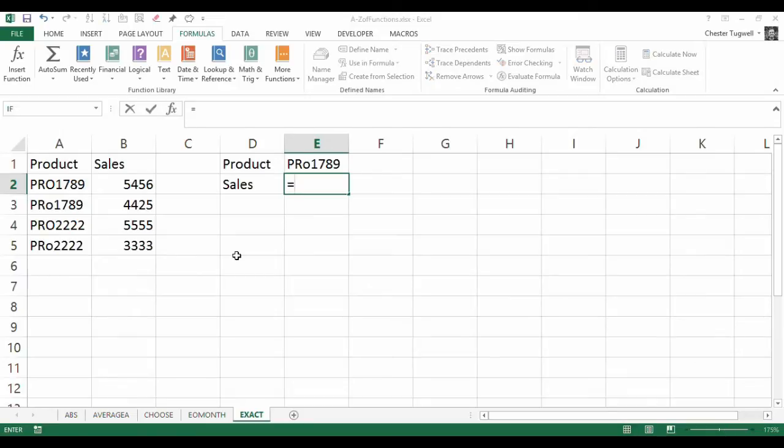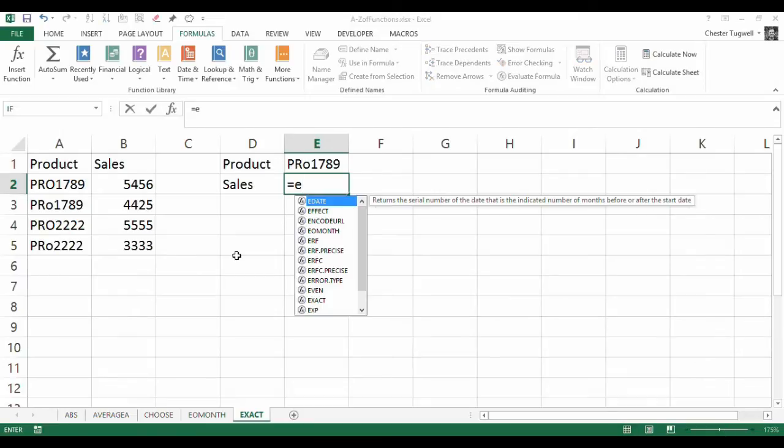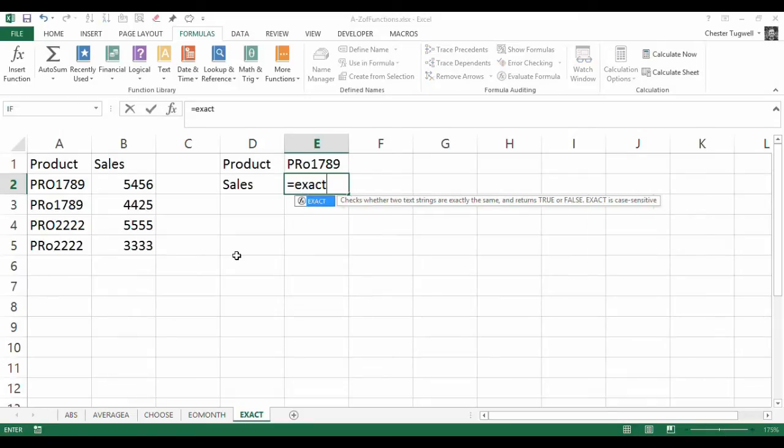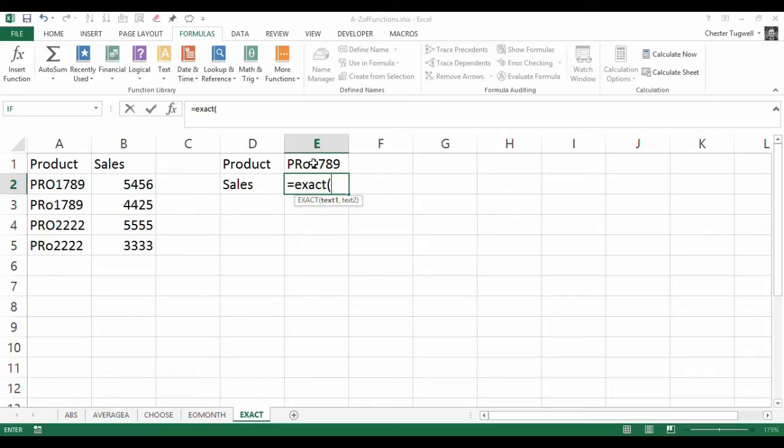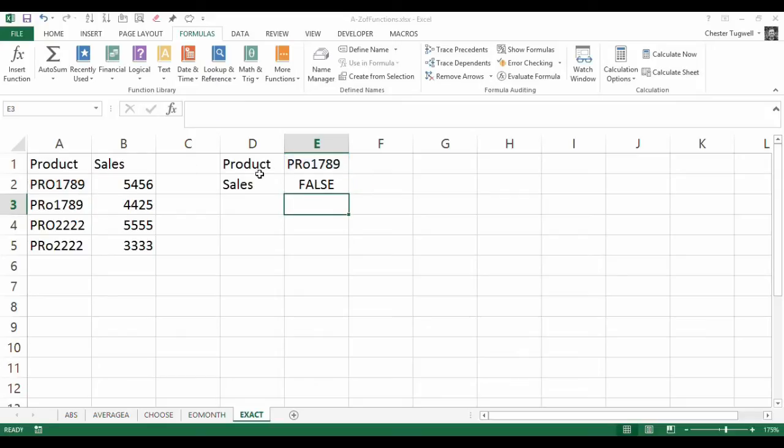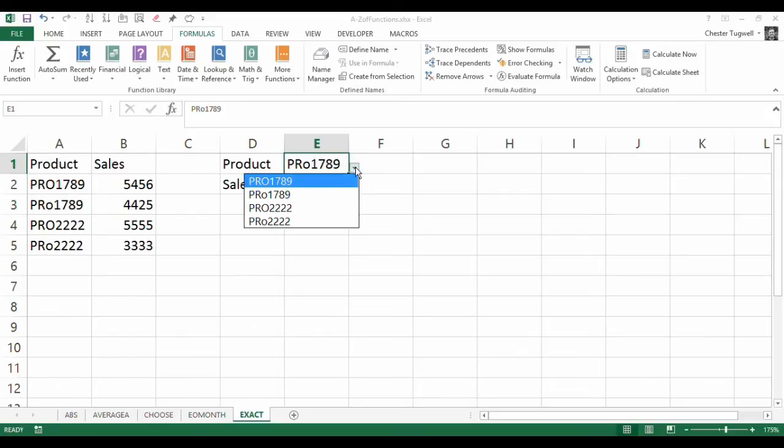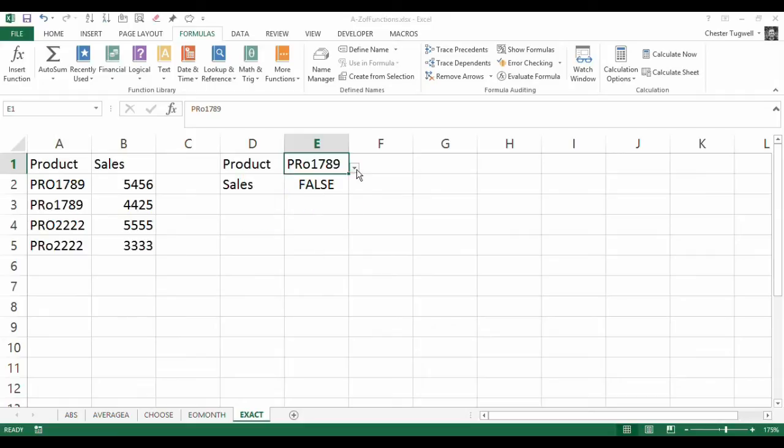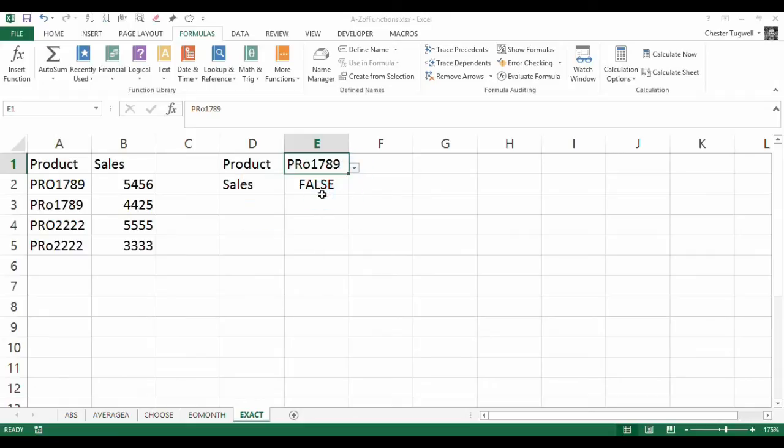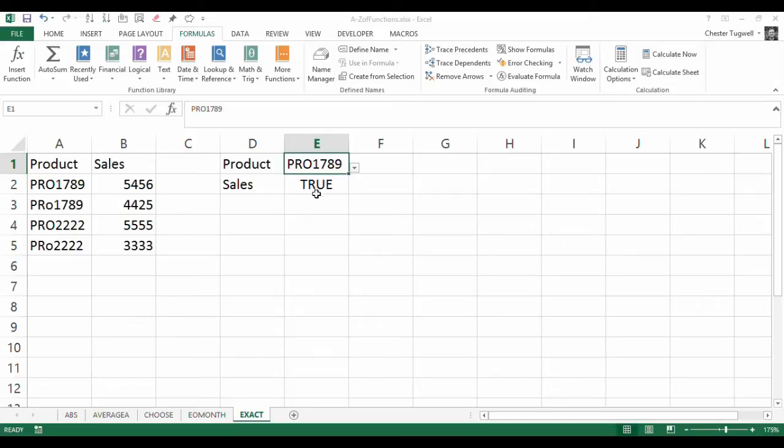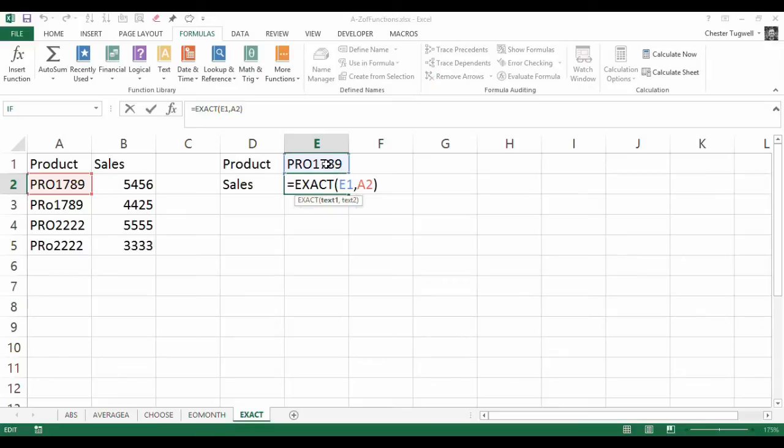To get around this, I can use a function called EXACT. EXACT allows you to compare two values to see if they have the same case. So if I compare this with this, I should get a FALSE. But if I changed it to the uppercase value rather, I get a TRUE because those two are now the same.